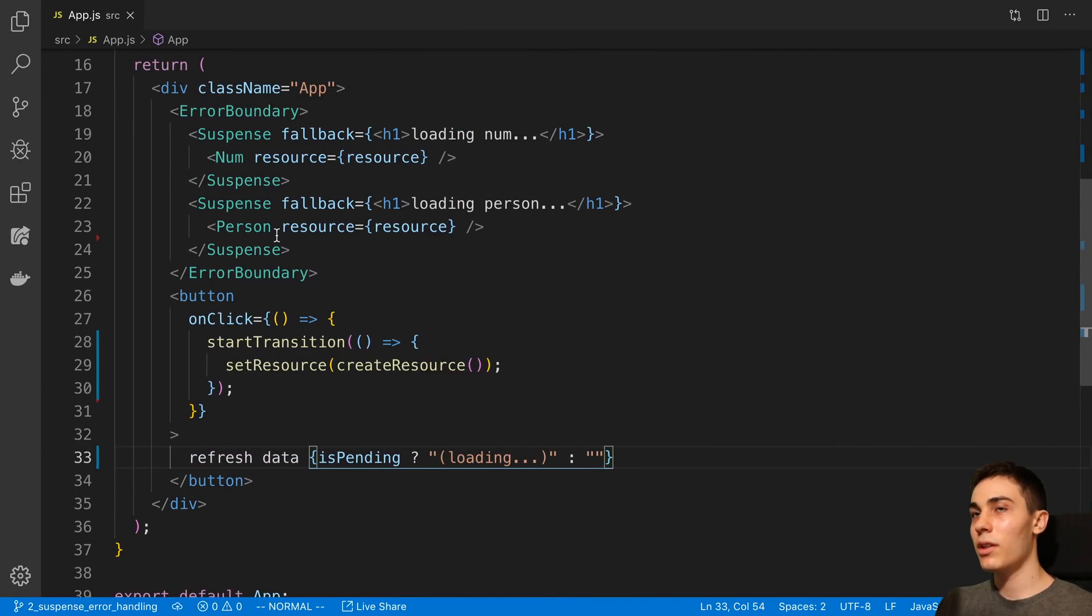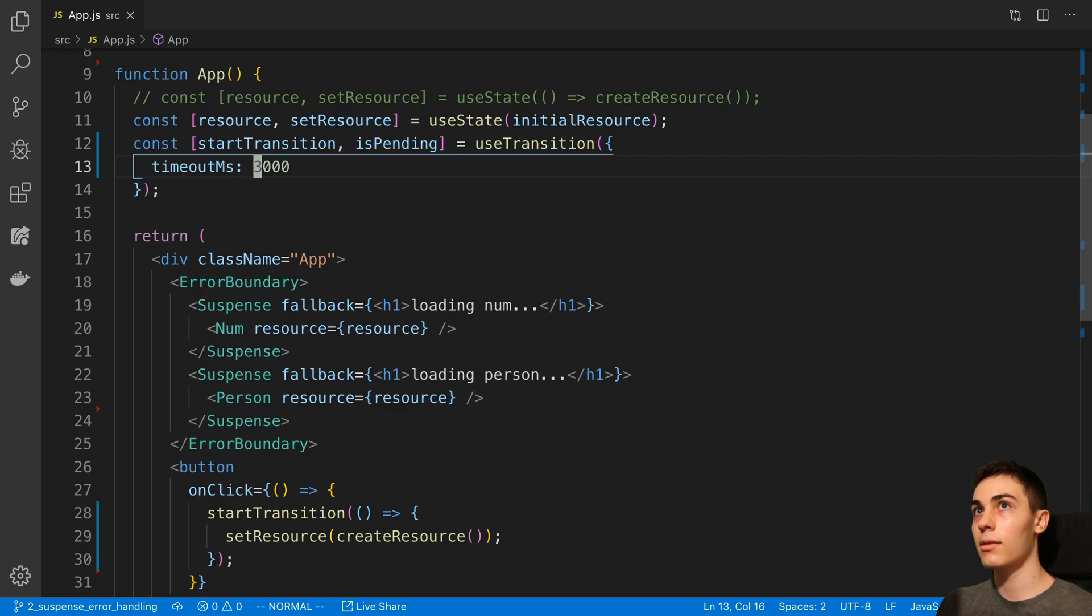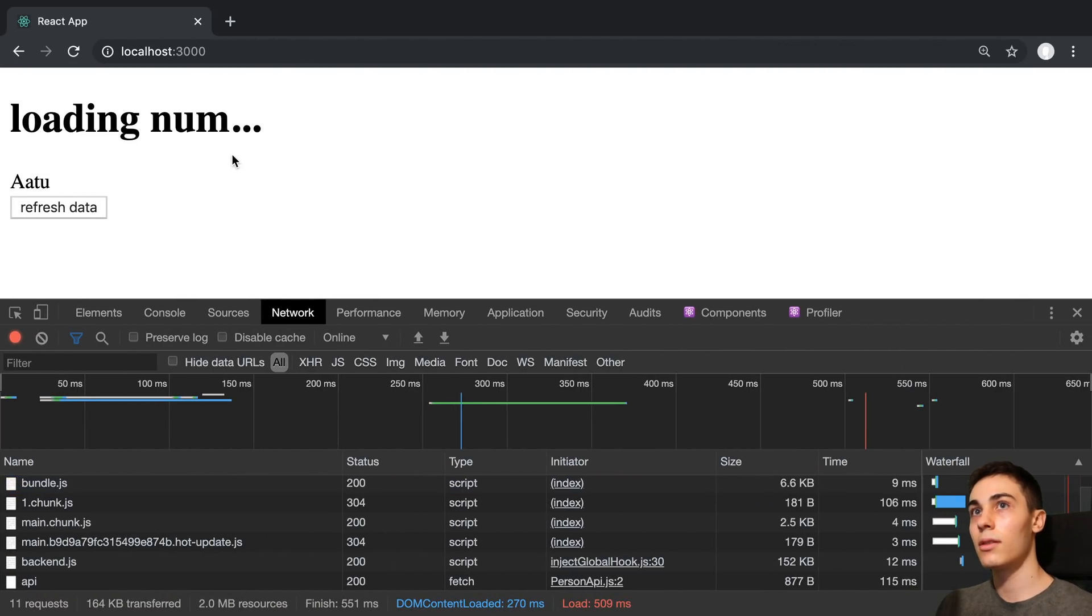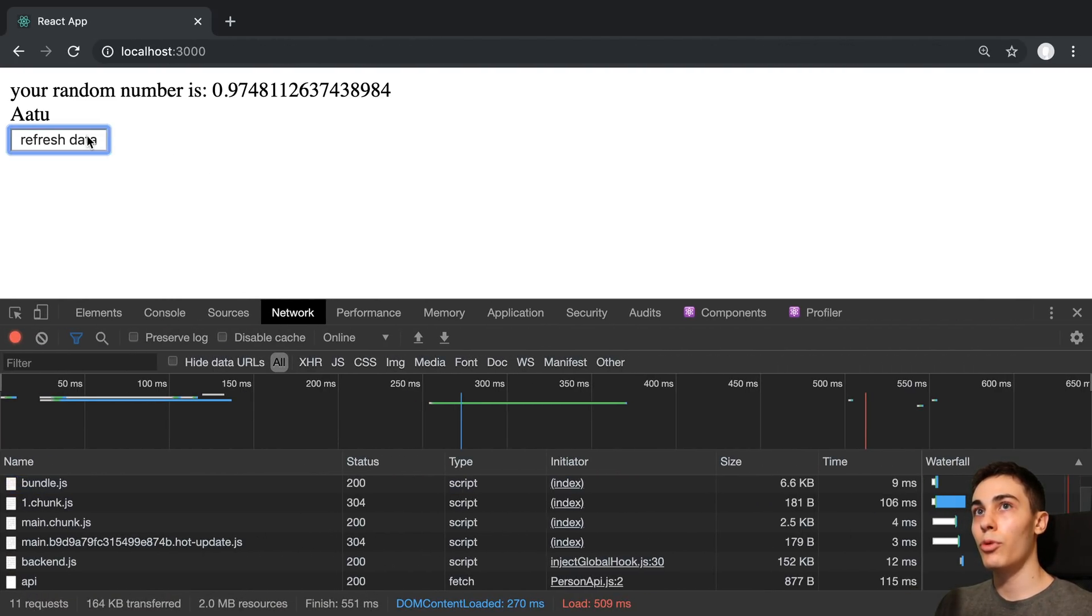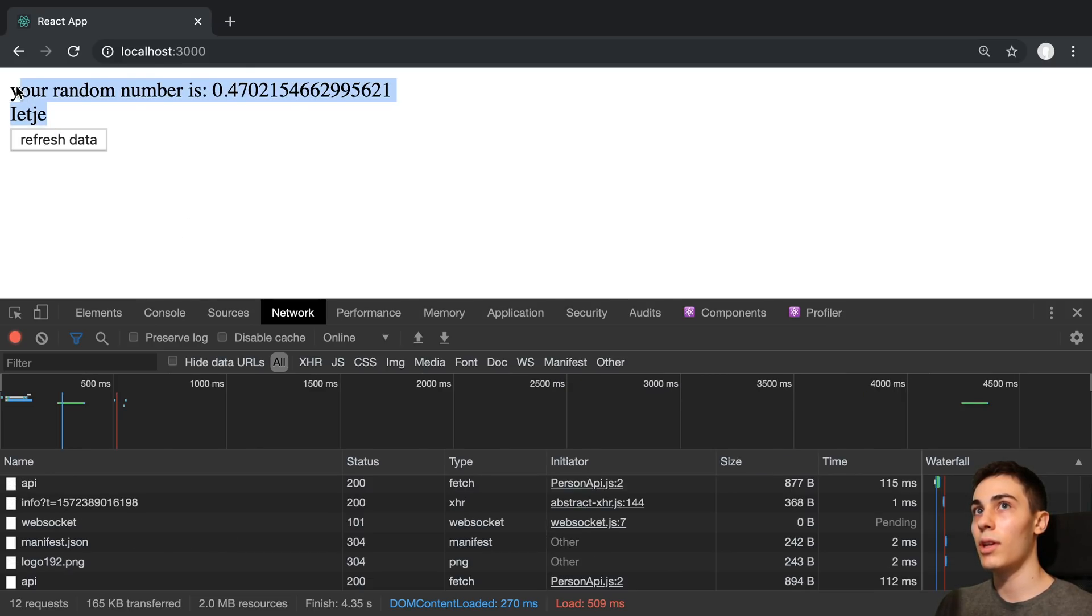And again, with this, maybe we want a longer timeout, for example, like three seconds and say this. And this may be a smoother transition. So refresh data, it's loading in and then we get that new data and it displays here.